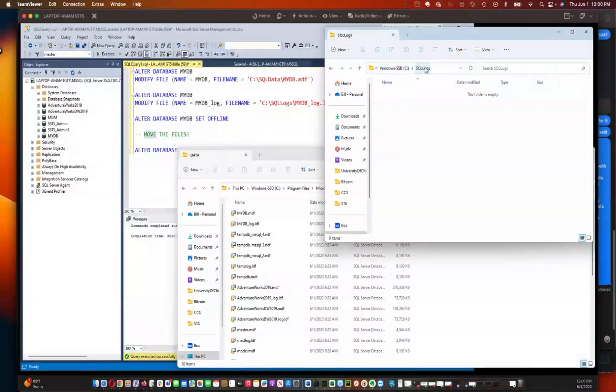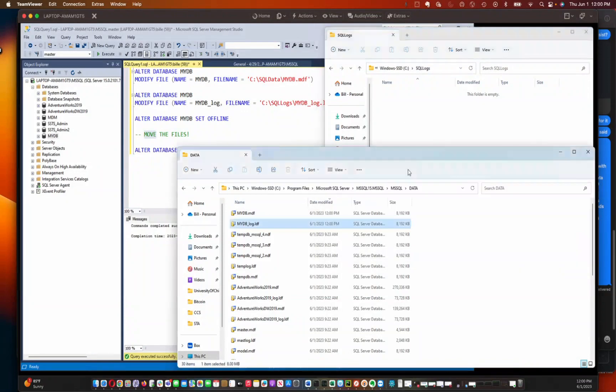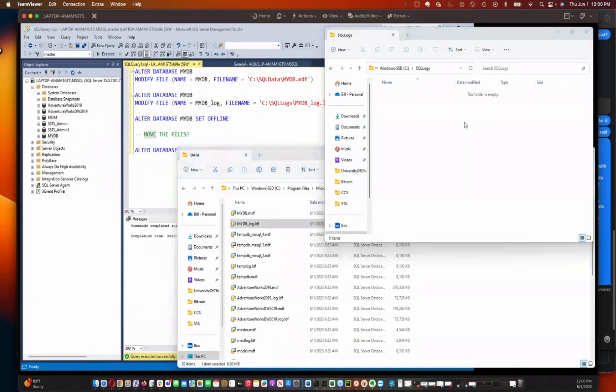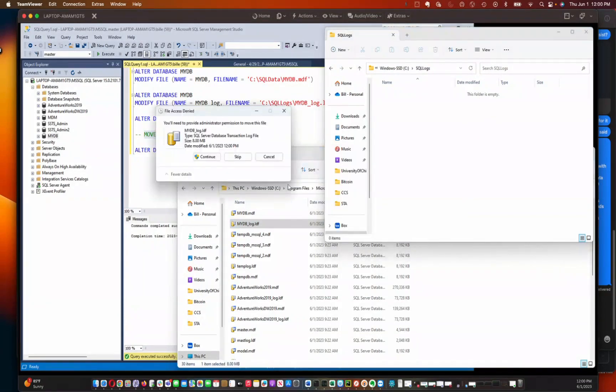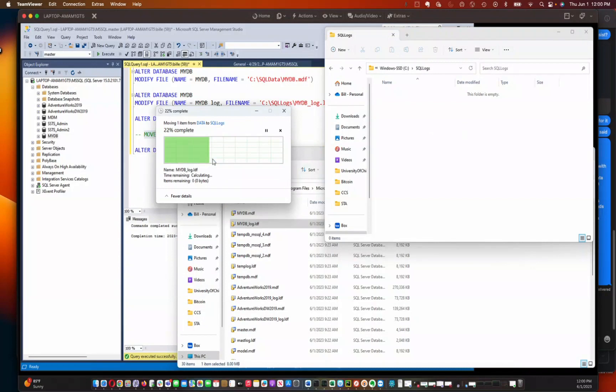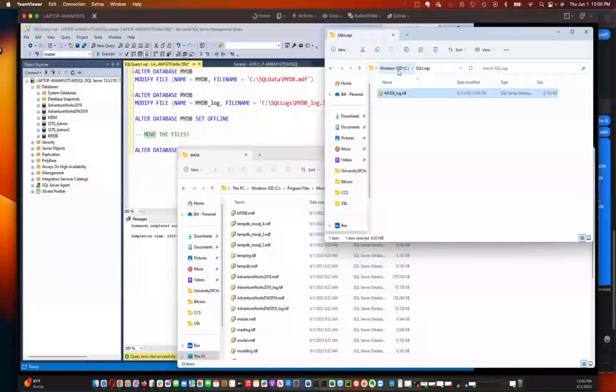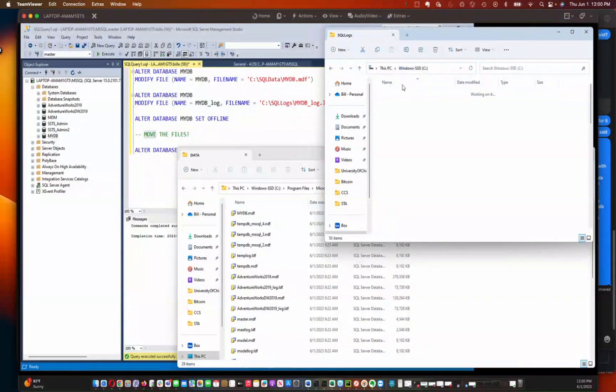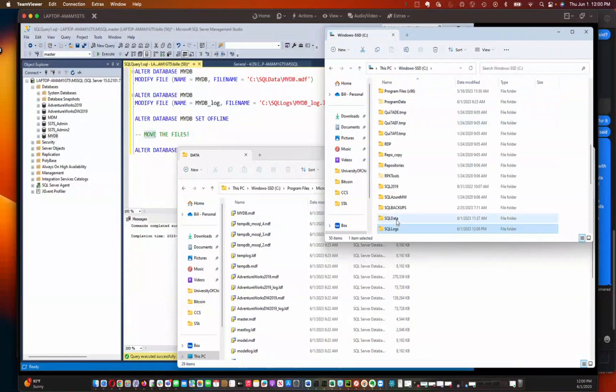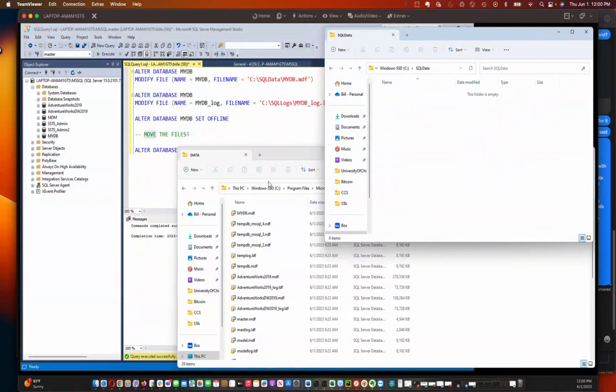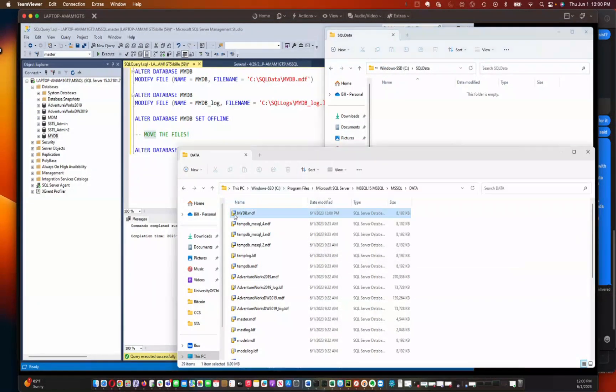So here we've got C SQL logs. We're going to put that log file in there. And we're going to put the data file in C SQL data.